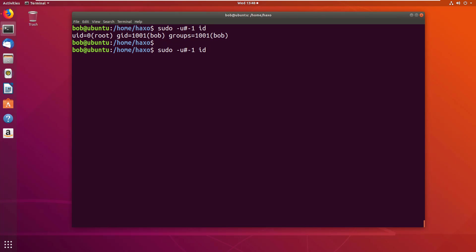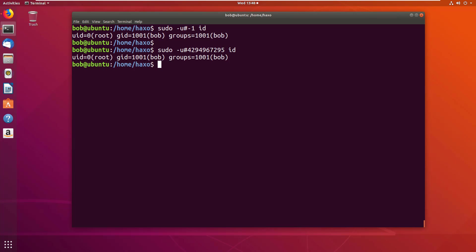Another way, that's the two's complement encoding of -1 would be 4294967295. Now if you do the same thing, it shows root.